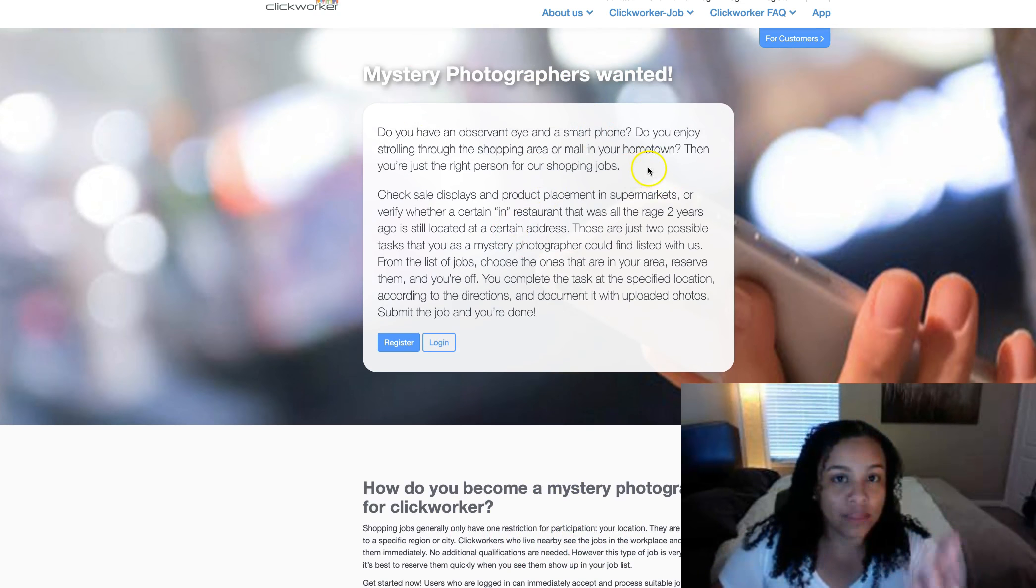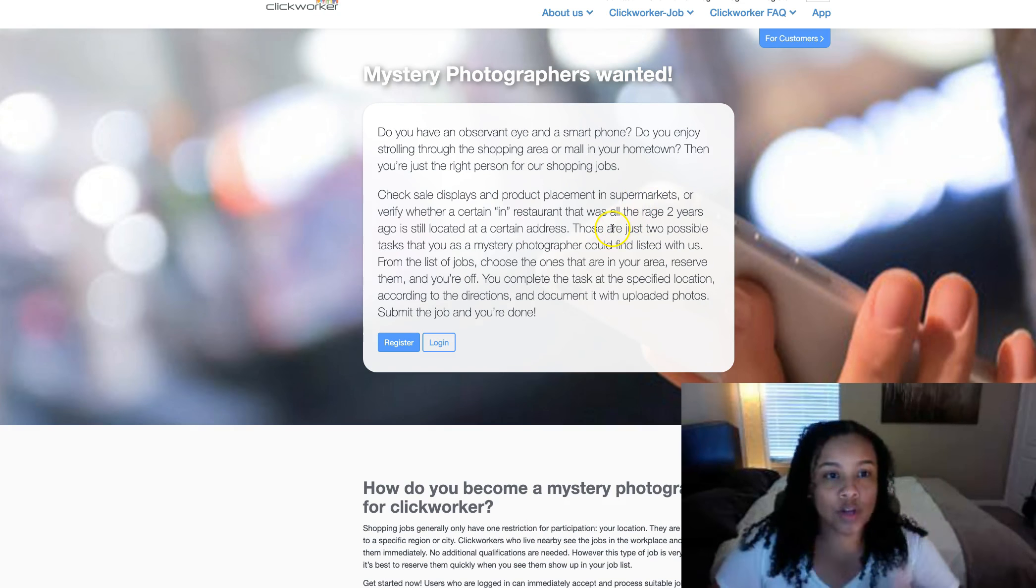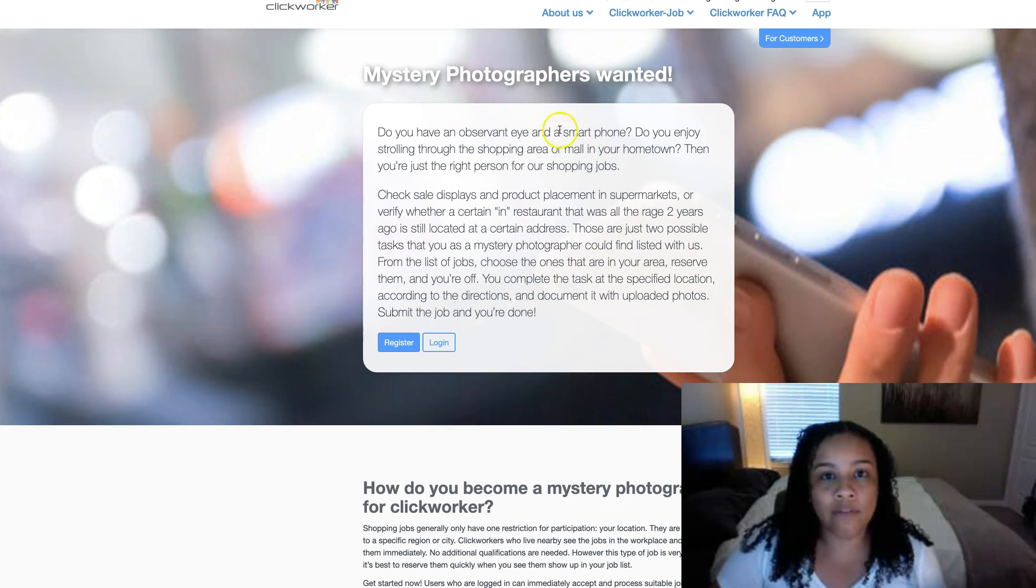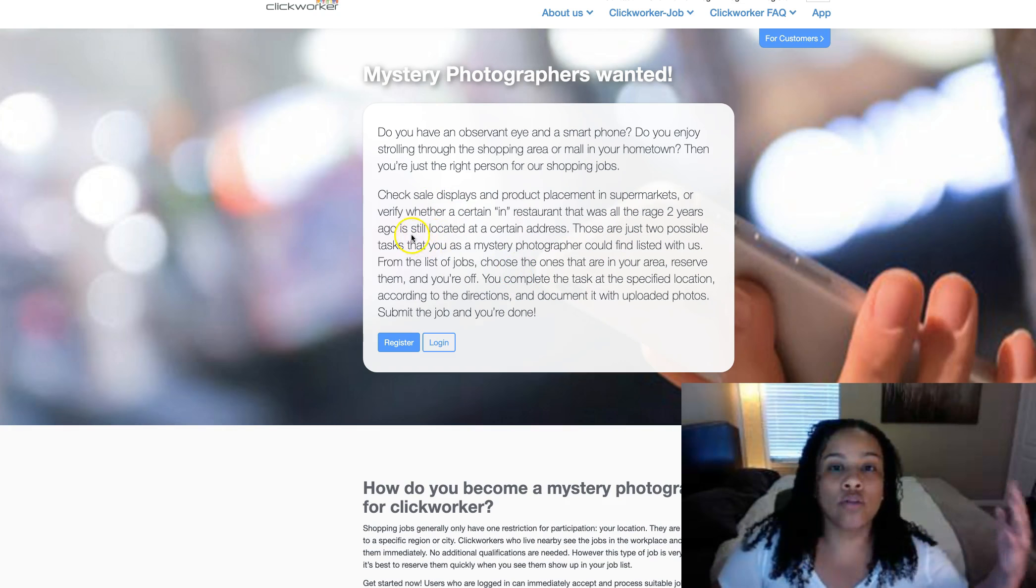Now, this is something where you possibly will kind of travel around, so your location definitely will matter for this one. So if you're in a location they don't offer this for, then you may have to go to another one.